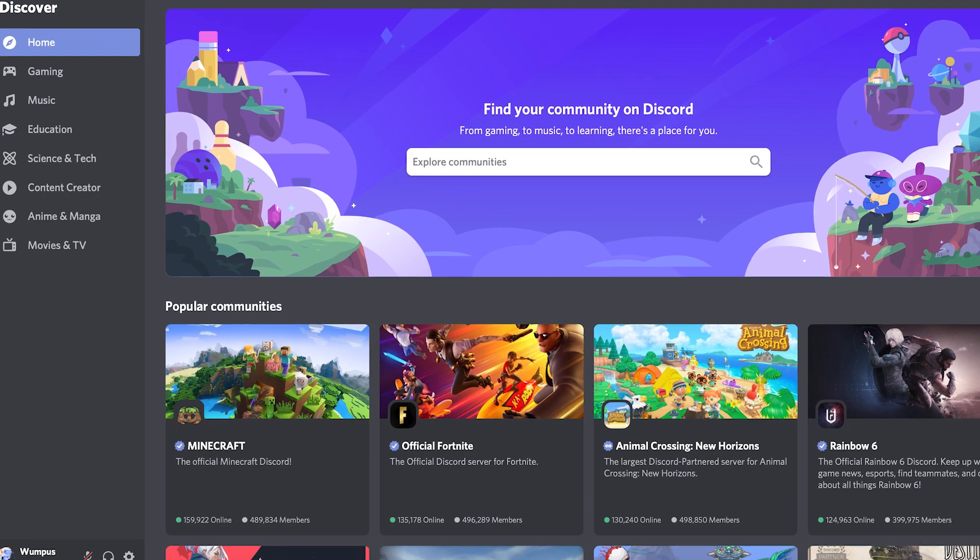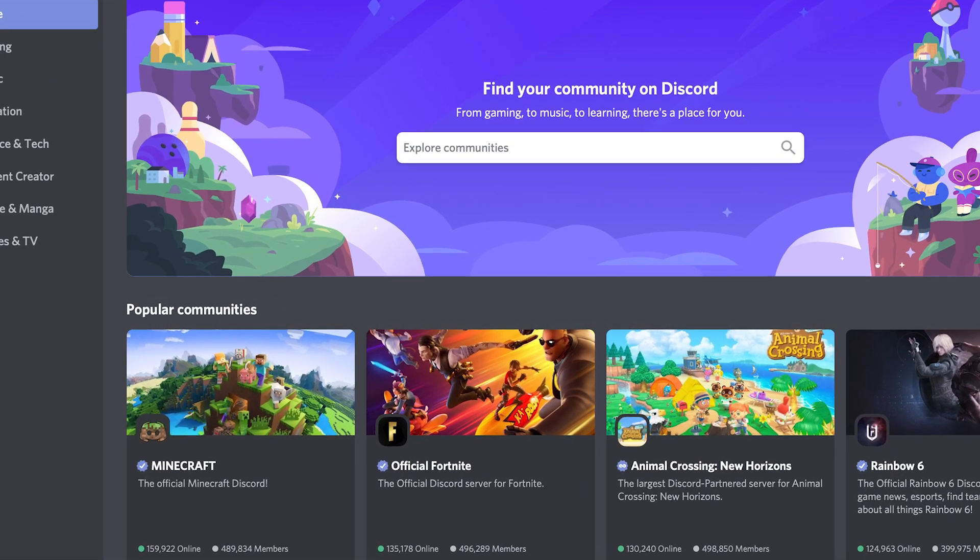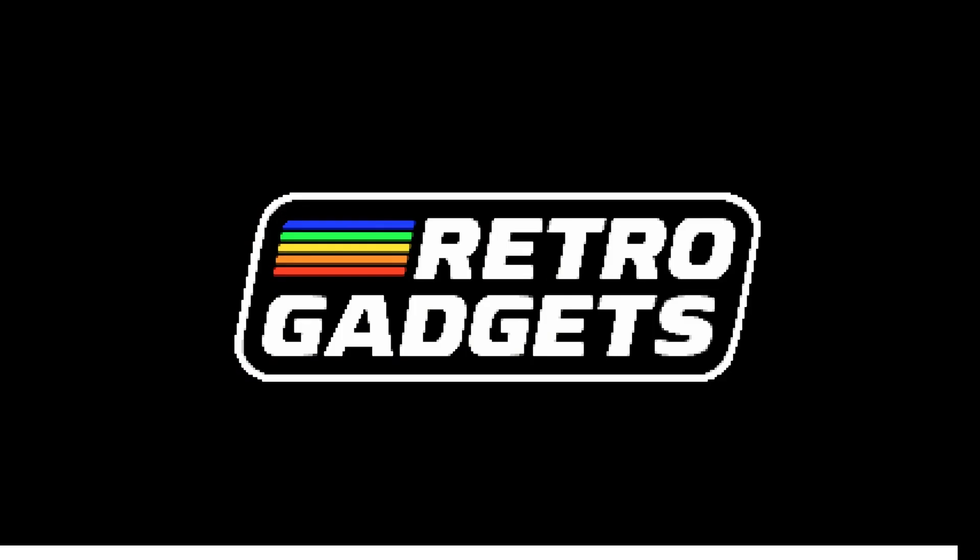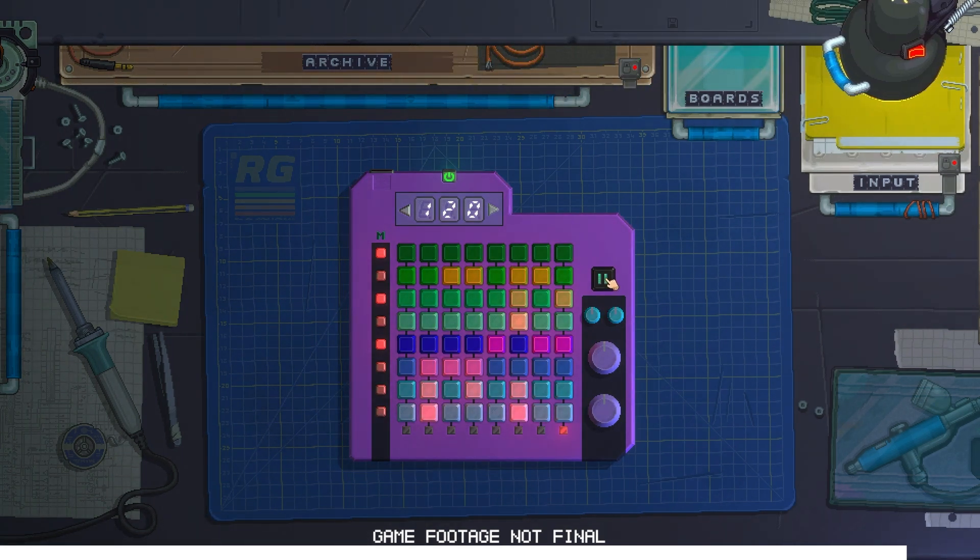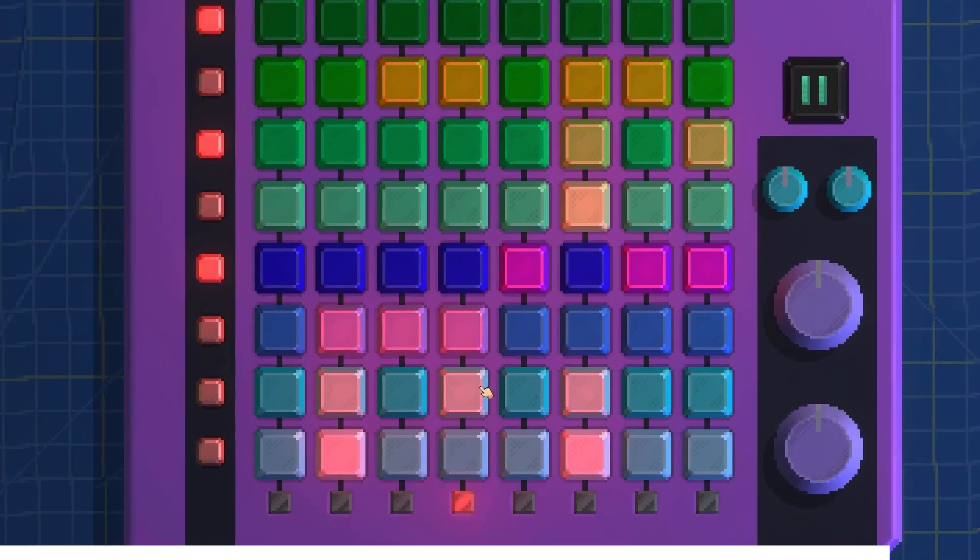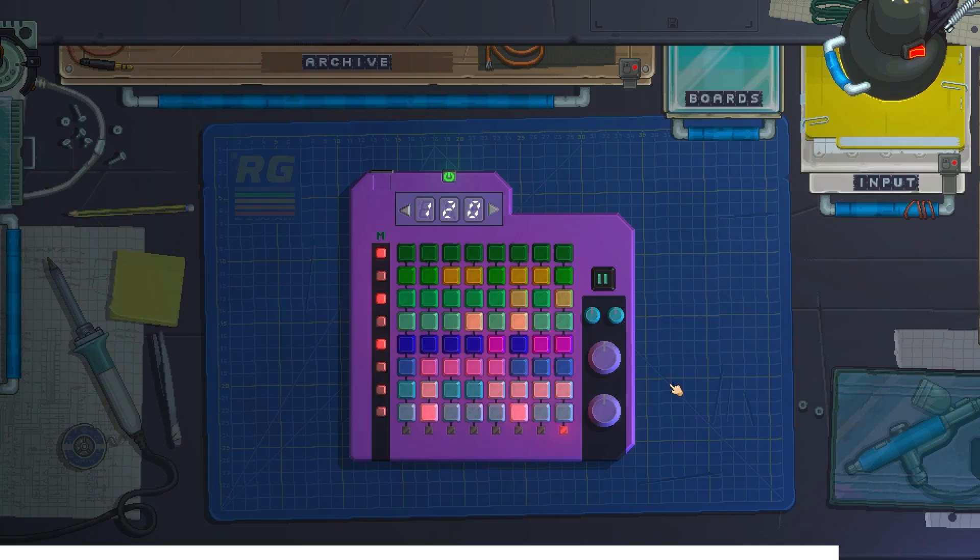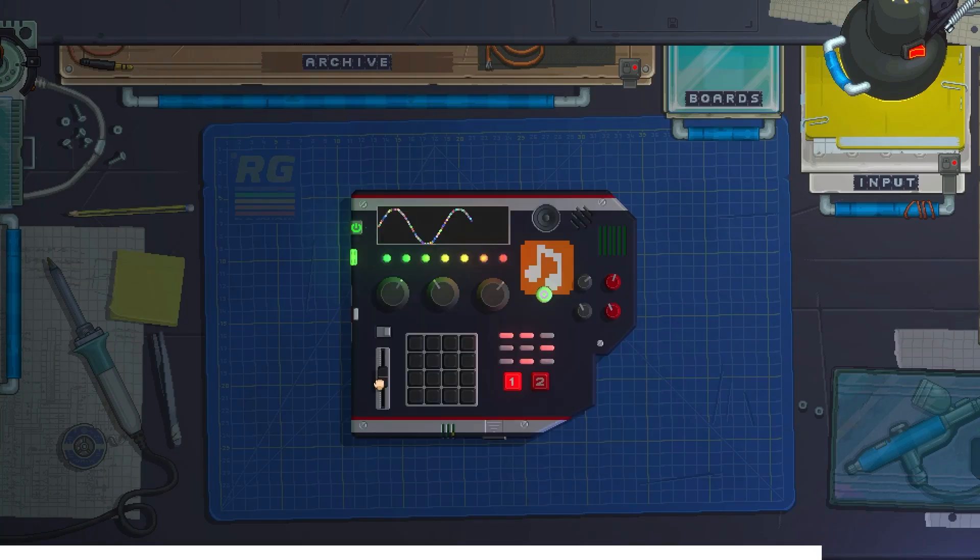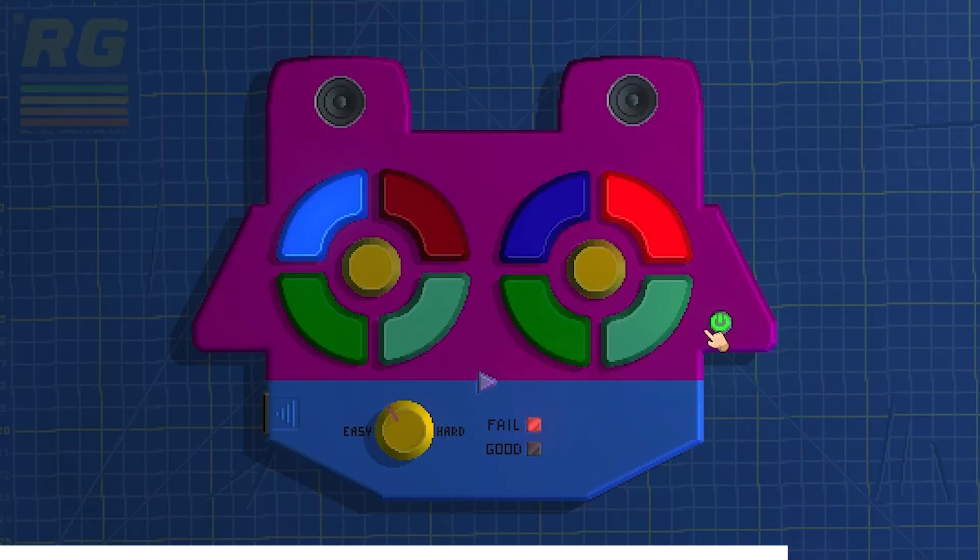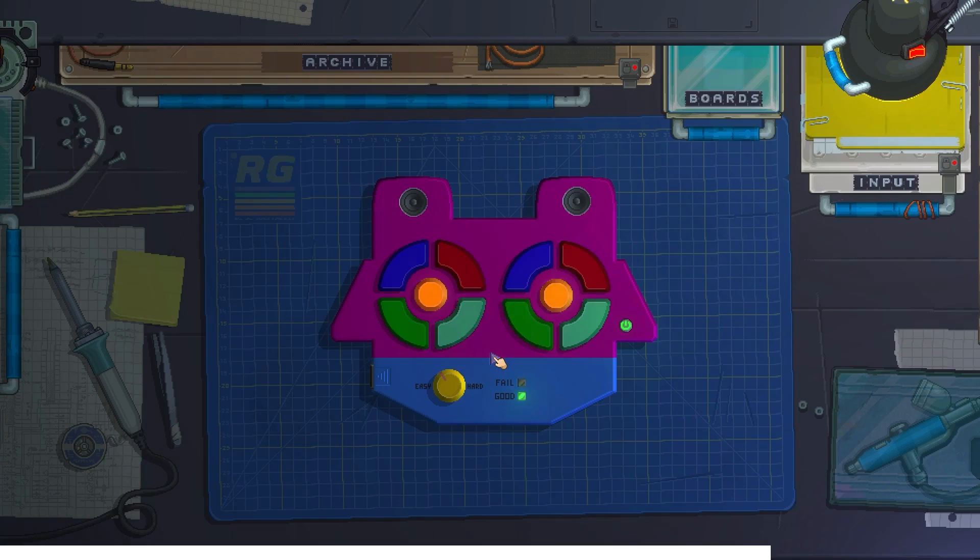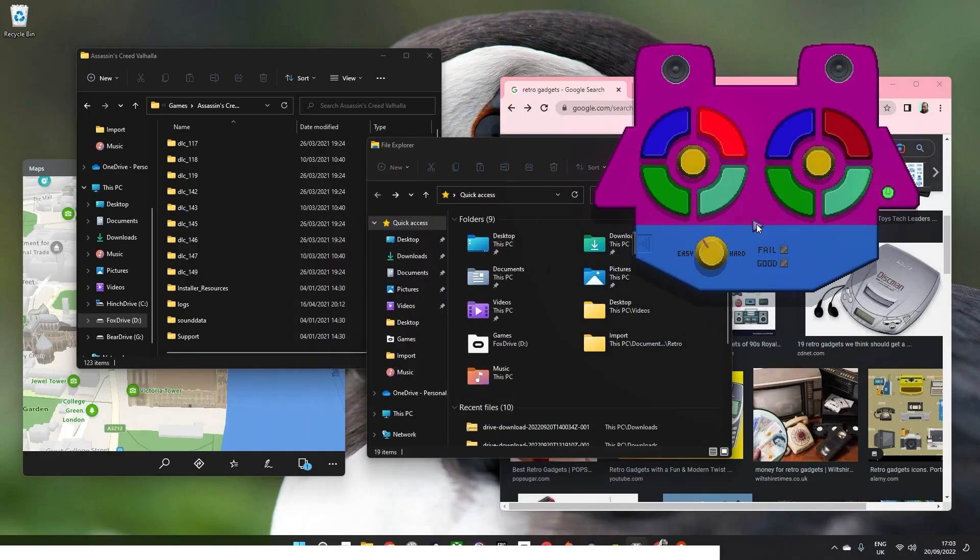this video is sponsored by EvilLicorish, whose game Retro Gadgets is now available on Steam on Early Access. Now, Retro Gadgets is a chill, organic experience that allows players to discover every step of the gadget creation process. So something really cool is that you can bring the gadgets you create in the game to your desktop as widget.